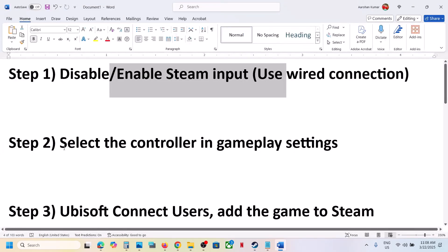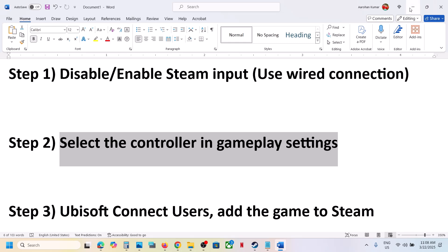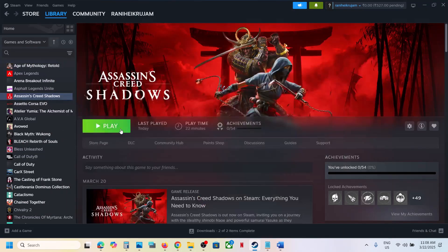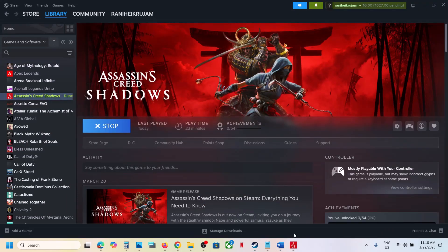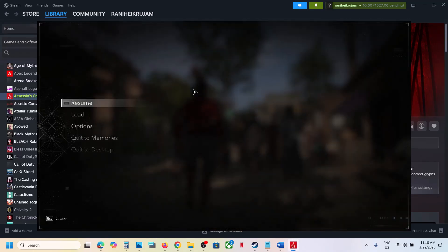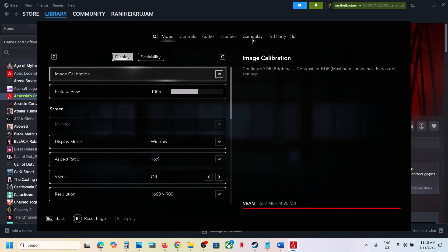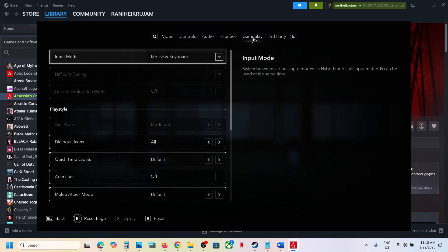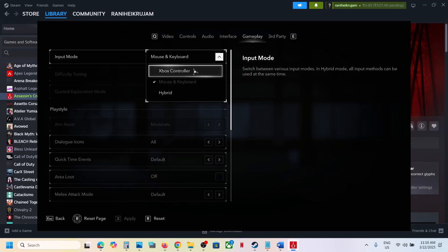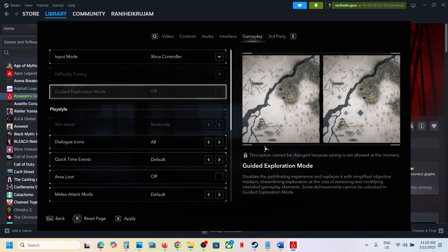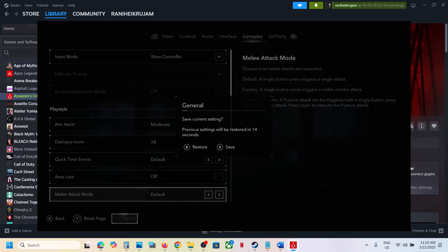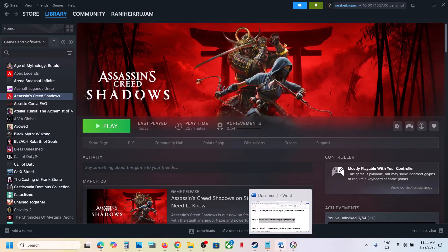The next step is to select the controller in gameplay settings. Launch the game, go to Options, then go to Gameplay Settings. Select Gameplay, and over here you can see 'Input Mode.' If this is set to Mouse and Keyboard, select your controller, then apply and save, and check.